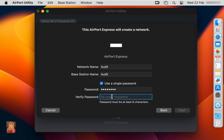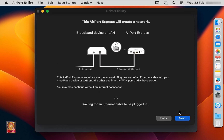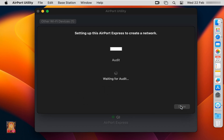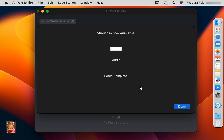Type and verify the password. Click Next through the remaining steps. Now the setup is completed. Click Done.